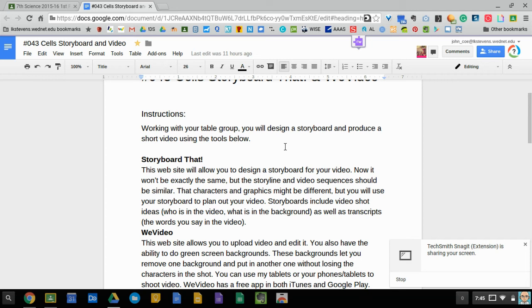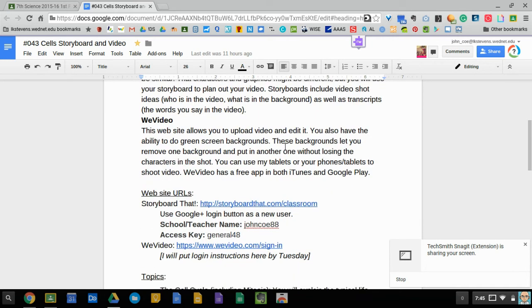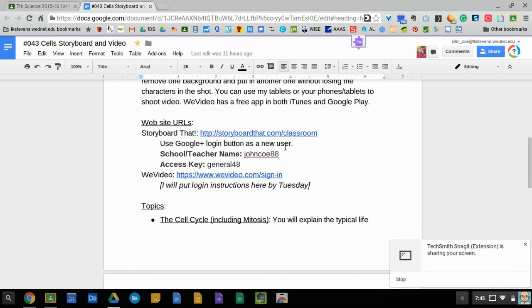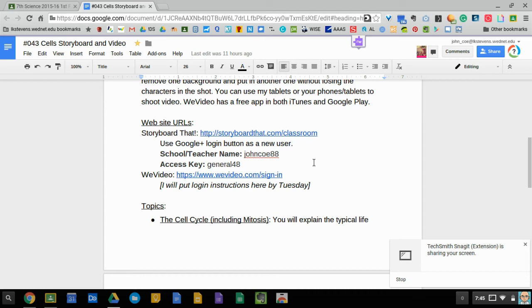Now when we scroll down you'll see that there's two links that will get you signed up to both sites. The storyboard that has some sign in information. Make sure you use your Google Plus login, you're a new user Google Plus the red button, and then the next screen will ask for your teacher name, your access key, and then your name and the information's here on the screen.